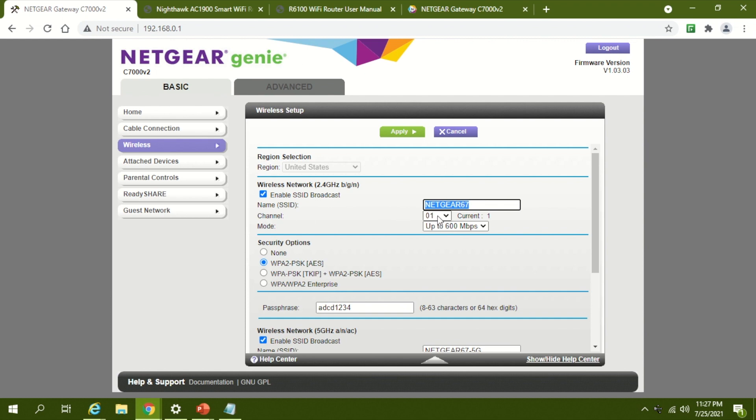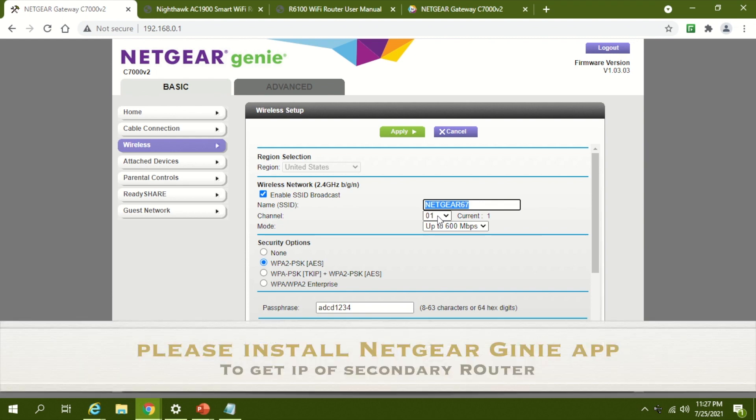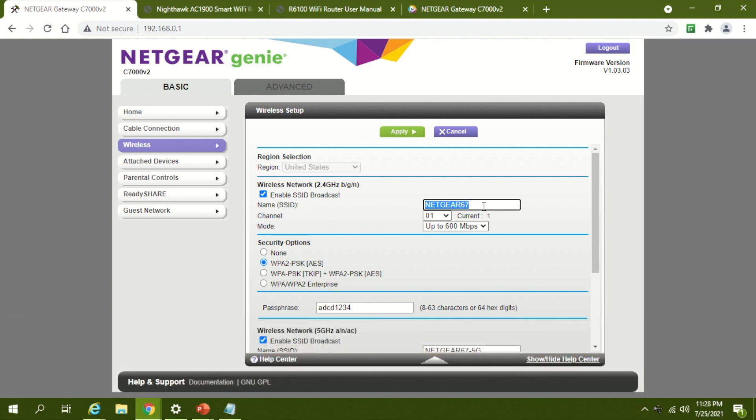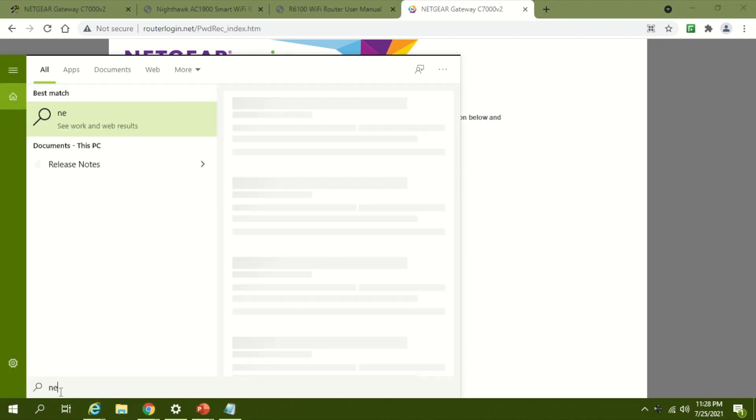Now we need to log in to router 2, and we don't know the IP address since we configured it earlier using dynamic IP. To find the dynamic IP, you need to install Netgear utility. What you can do is go to Netgear Genie if you have it installed.